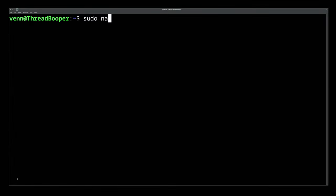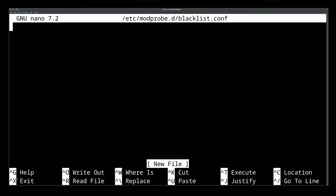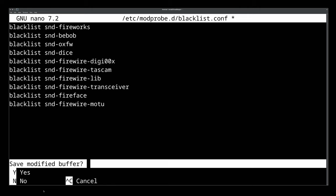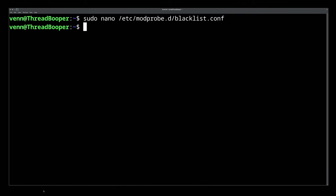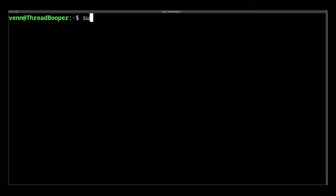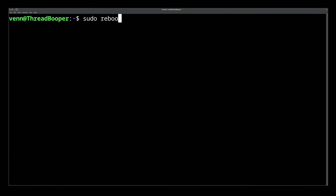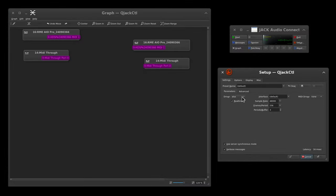In order to do that, I'm going to use nano to create a blacklist conf in /etc/modprobe.d. Inside of this, I'm just going to blacklist every single driver. And this is easily reversible. Once that's there, press Ctrl+X, Y to save, and Enter to confirm. Now we need to run sudo update-initramfs -u and restart the machine. Now we're able to start QjackCTL, select the Firewire drivers, and we're good to go.